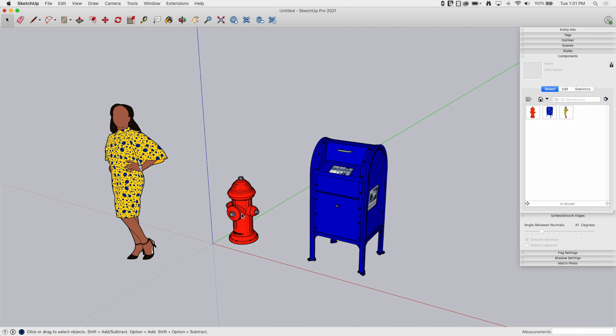So I put a lot of fire plugs, fire hydrants into my models. I put a lot of mailboxes in. How do I make it so that all I have to do is just click and drag and drop every time I have a new model?